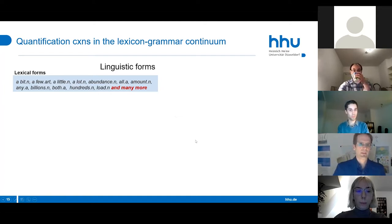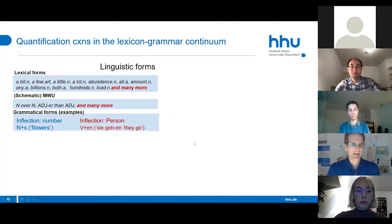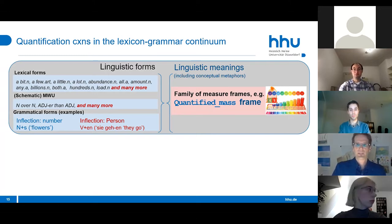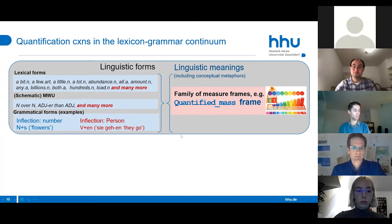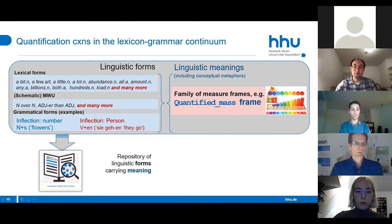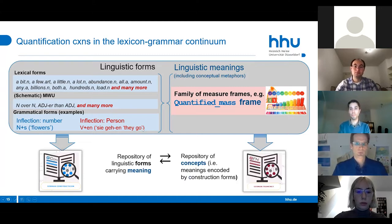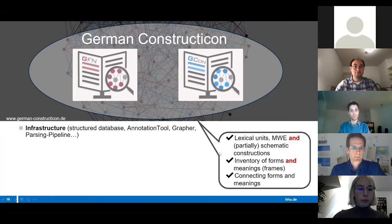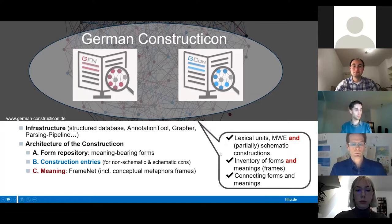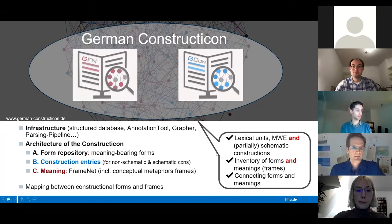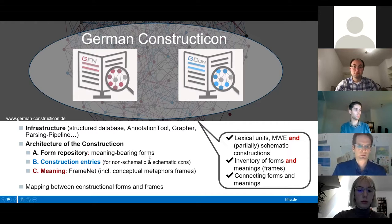To exemplify, look at quantification constructions. It doesn't matter whether there are lexical forms, schematic multi-word units, or grammatical forms—they are all described in terms of frames, so they evoke one and the same frame. The frame element or construction element to frame element mapping is different depending on the structure that evokes the frame. On one hand we have a repository of linguistic forms carrying meaning; on the other hand we have a repository of concepts encoded by constructional forms—that's what the German FrameNet is about.